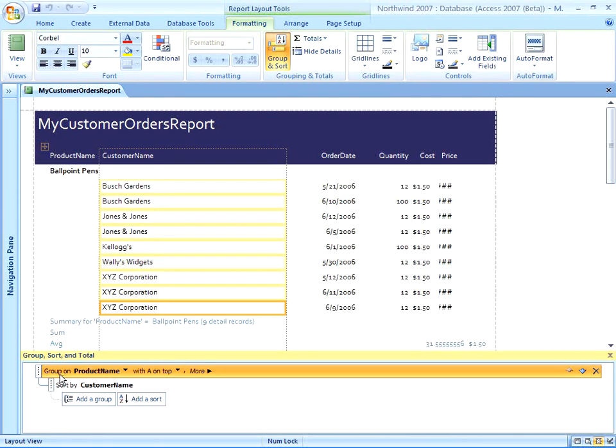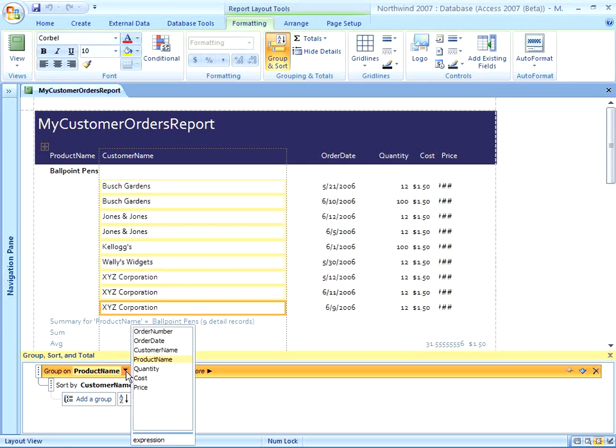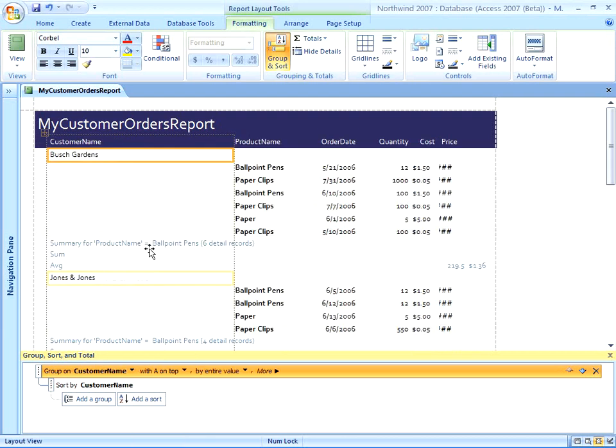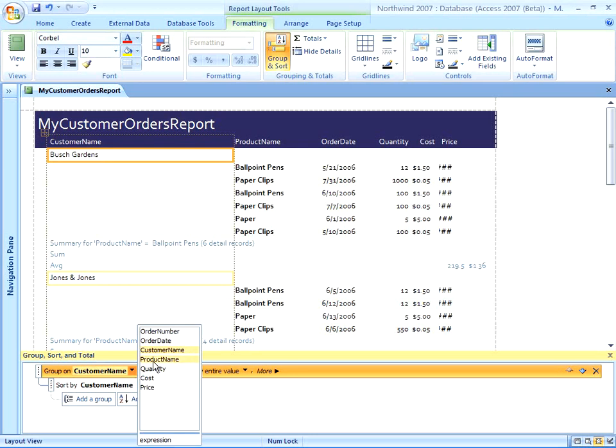And you can see here a group set on product name and sorted by customer name. So I can quickly and easily modify my grouping here if I want to. Let's click that dropdown. Now maybe I want to Group on Customer Name. That changed automatically in my report. Let me switch it back to Product Name.